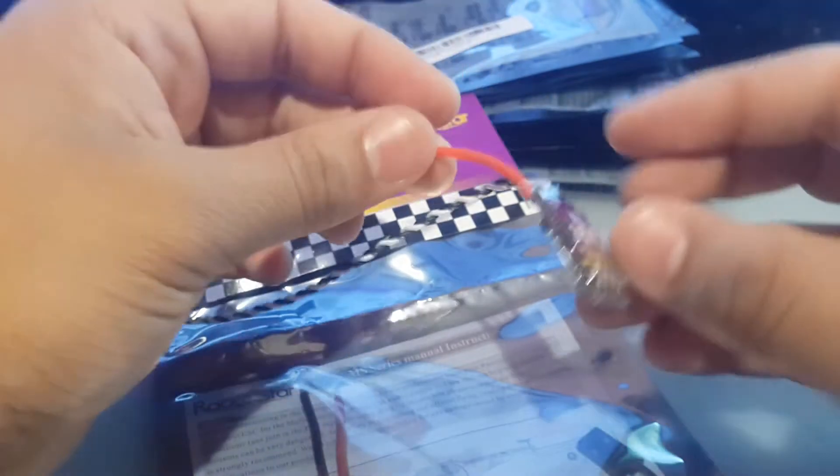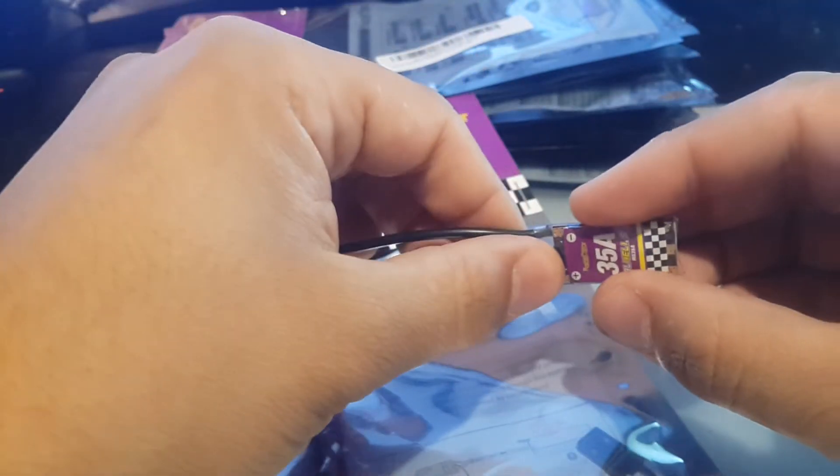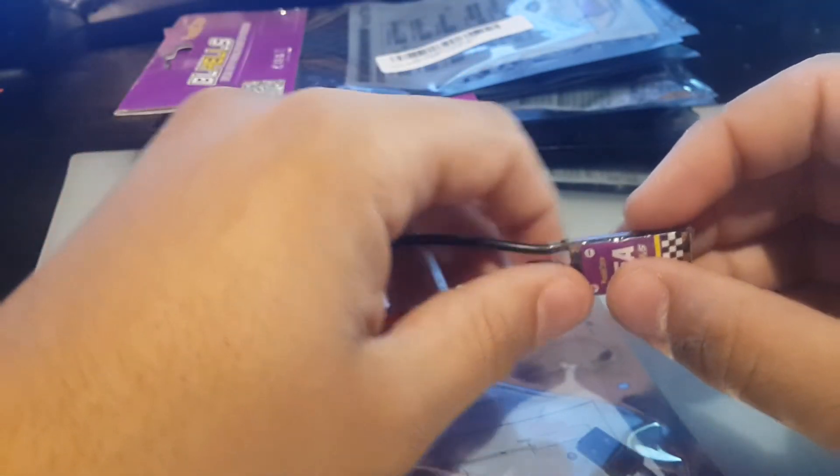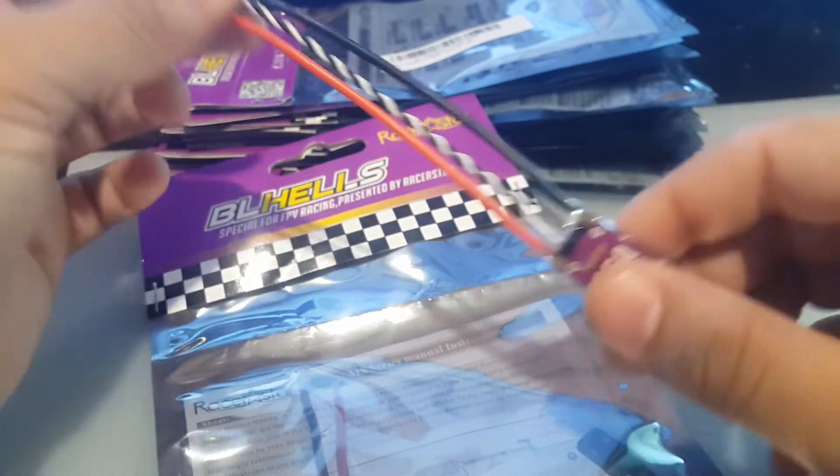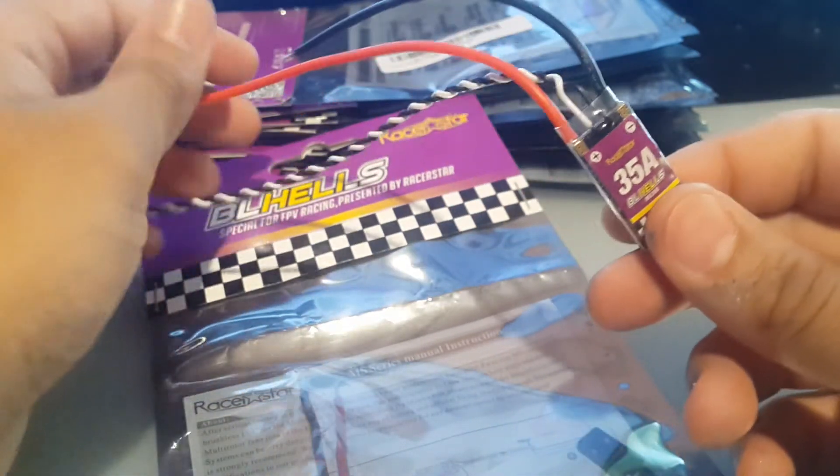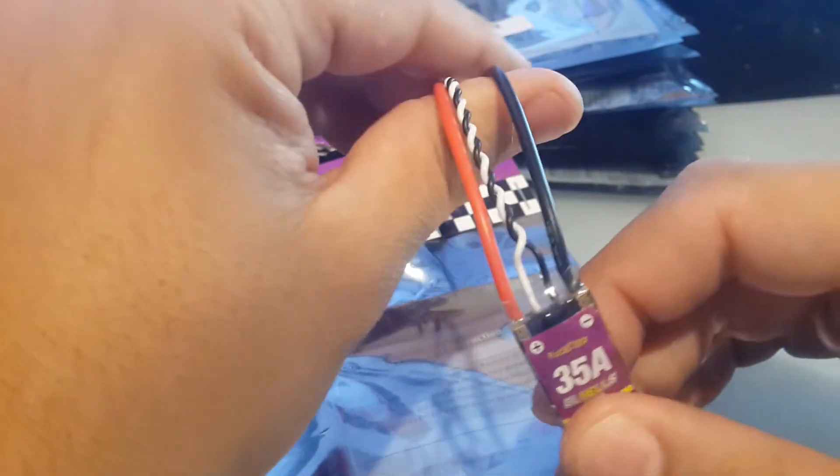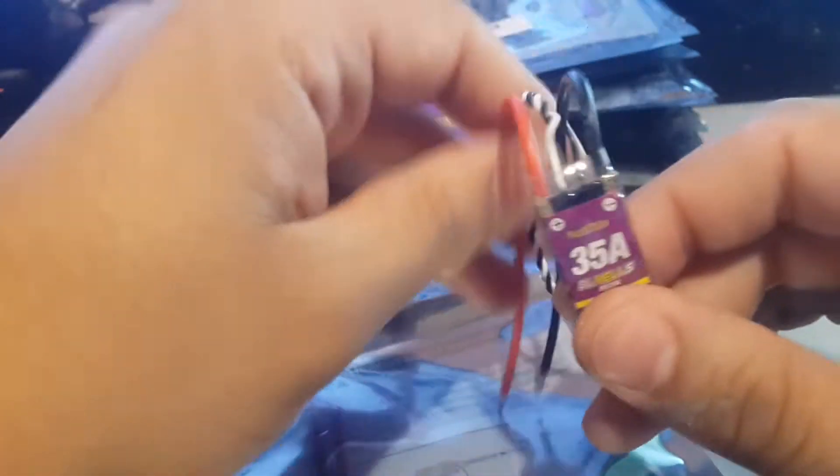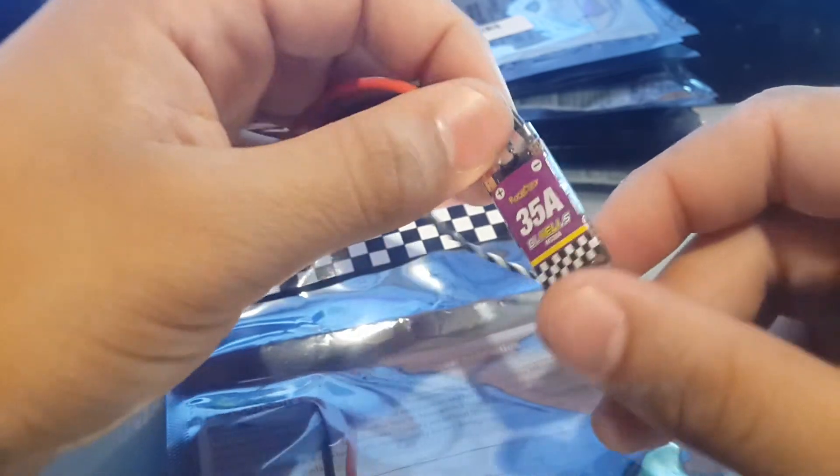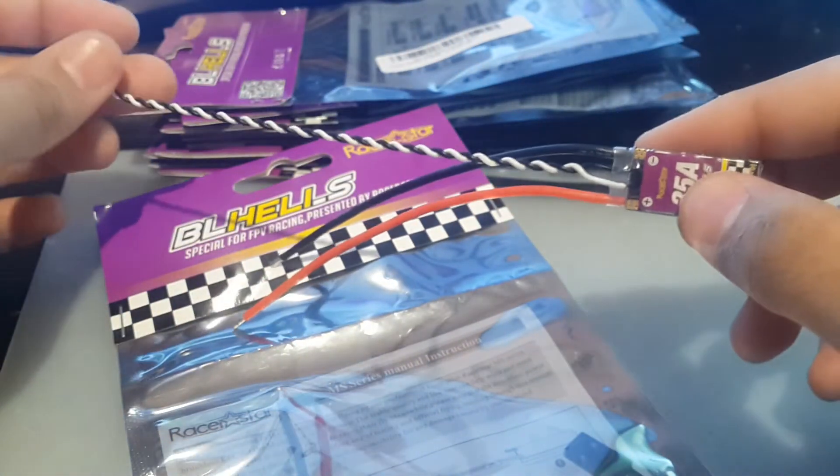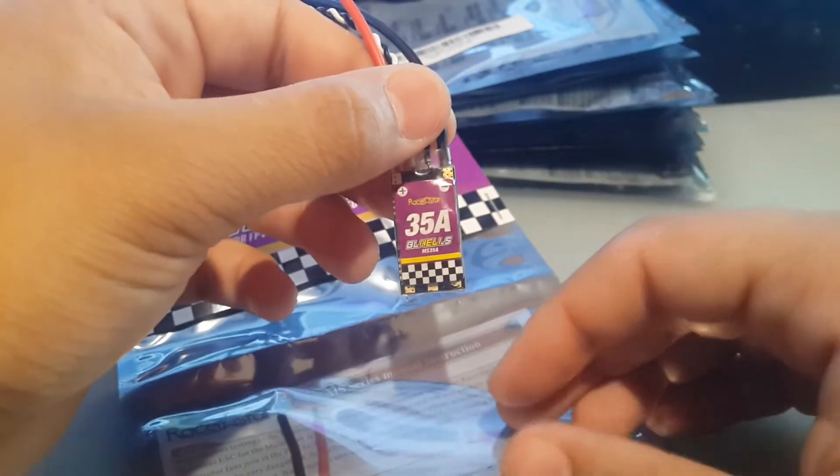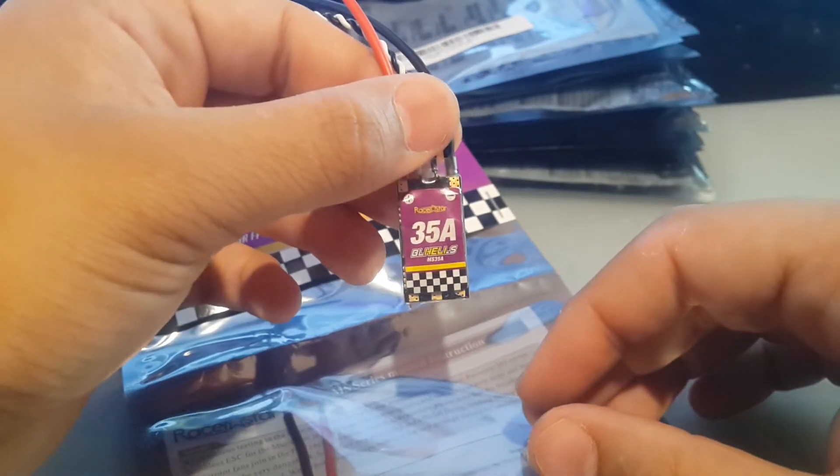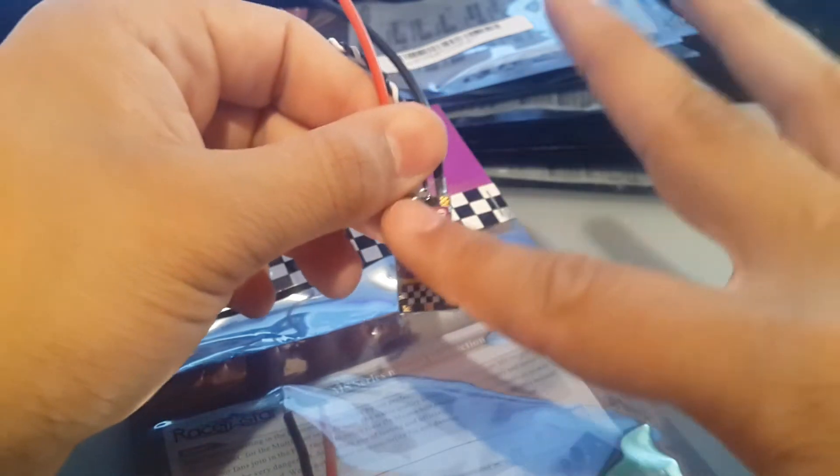So if you are thinking of getting these ESCs, I truly do recommend you get them. They are phenomenal. They work just fine, they're perfect. They run BLHeli-S and it'll make your life a lot easier. It'll keep extra cash in your pocket using these. This is my go-to ESC. I really love these ESCs and I do recommend them for anyone who is thinking of getting them.